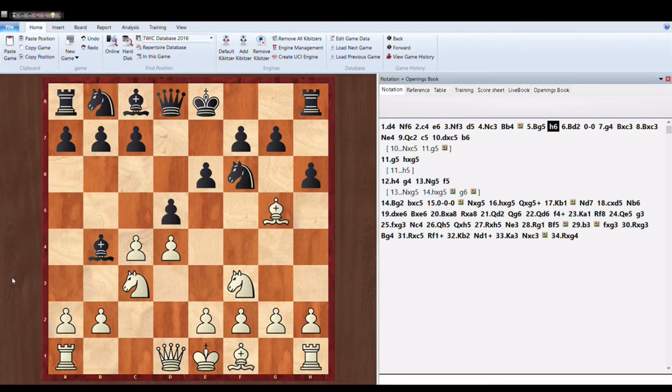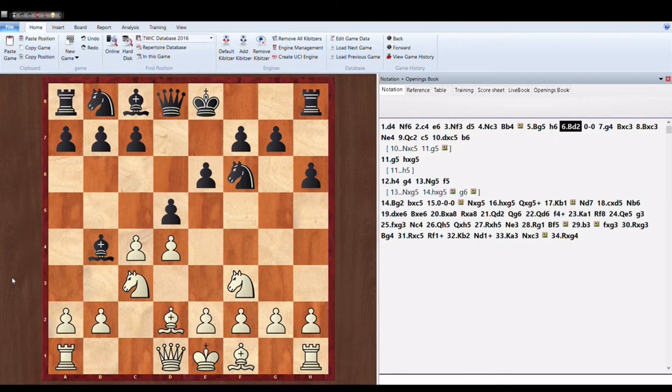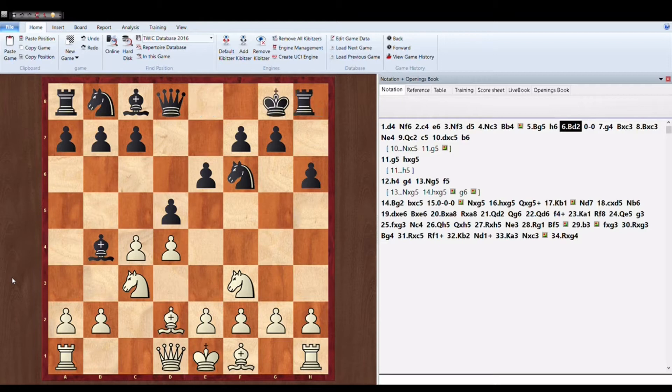Bishop G5. Similarly white is also pinning black's knight. H6, immediately kicking the bishop back. Bishop to D2, bishop goes behind. Now castle.